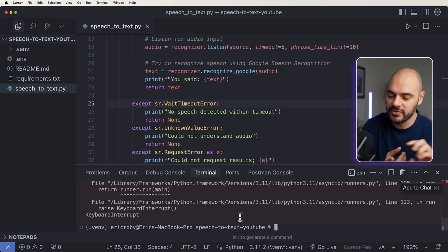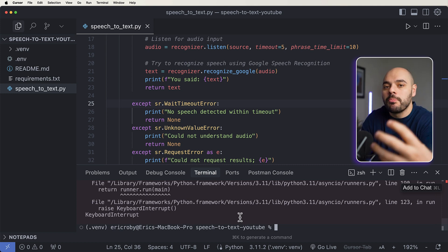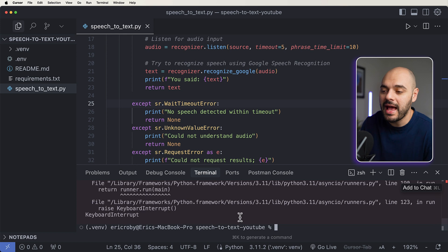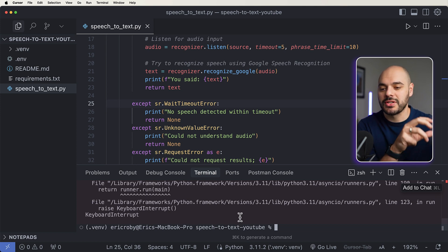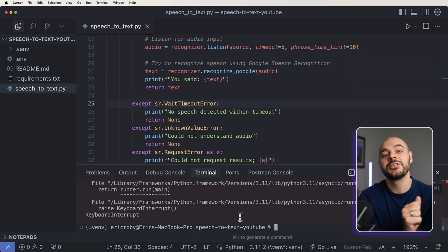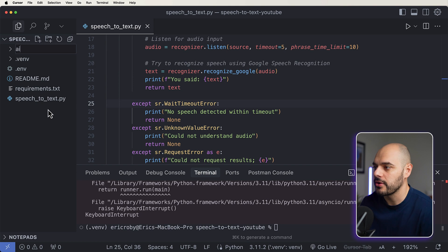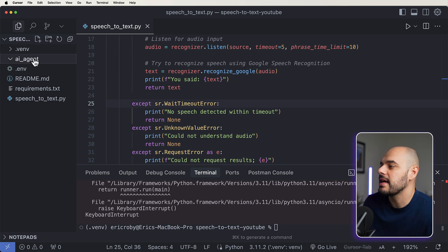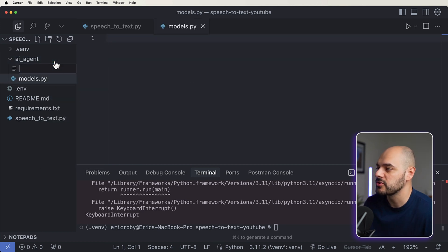Now we need to do a couple of steps. The first thing we want to do is create an AI agent that can consume that text and output what we want it to do. It's going to scrape the web using DuckDuckGo and return whatever we ask. We're going to create a new folder called AI Agents, and inside it we need to create two files: models.py and service.py.